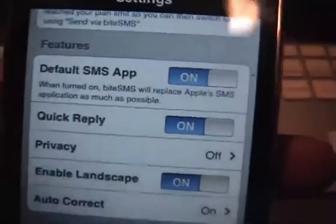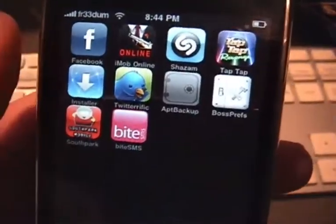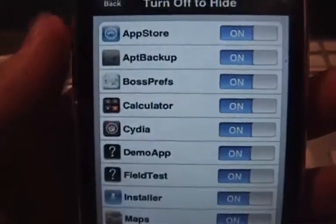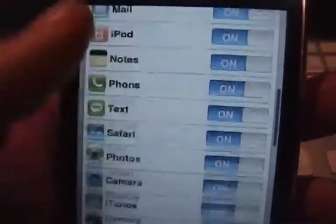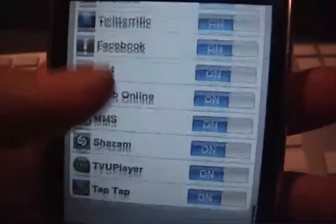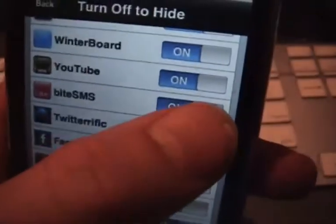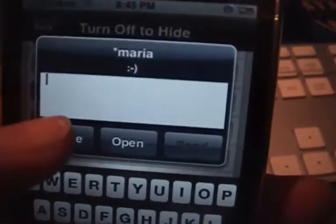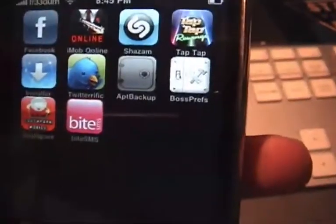Go back to the home screen and open up BossPrefs. It's going to initialize the services. See where it says 'Hide Icons' — tap that and it will enumerate your apps. This lets you hide applications from your springboard. Find byteSMS in the list and toggle it off to hide it from your springboard. It'll respring to apply the change.